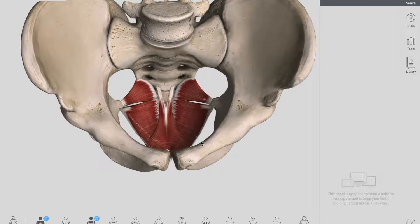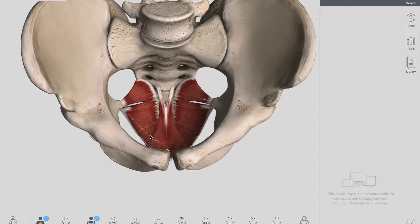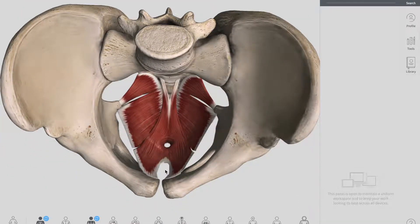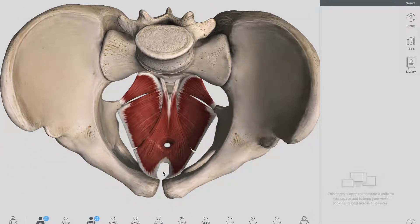The pelvic floor is actually a funnel-shaped structure. It attaches to the walls of the lesser pelvis, separating your pelvic cavity from your perineum. So above the pelvic floor you have your pelvic cavity, and below that you have your perineum. The pelvic floor divides the perineum and your pelvic cavity. In order to allow for urination and defecation, there are a few gaps in the pelvic floor.